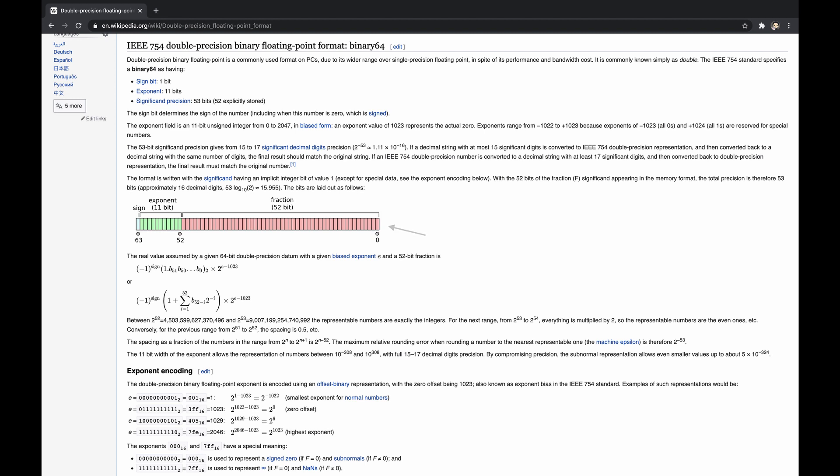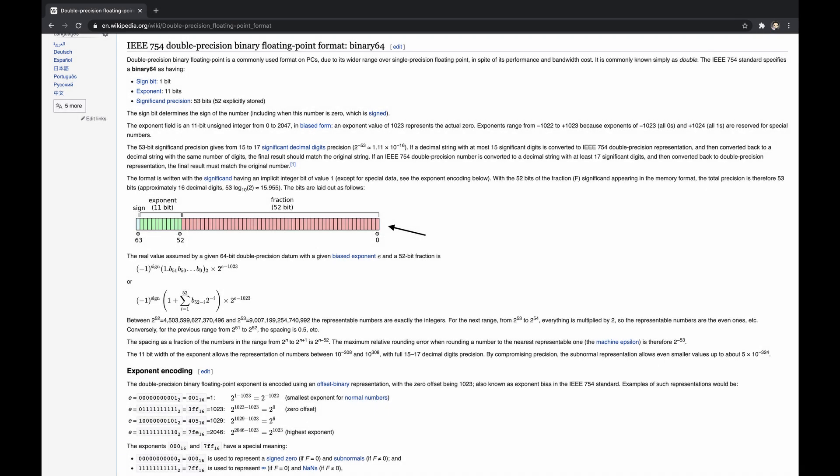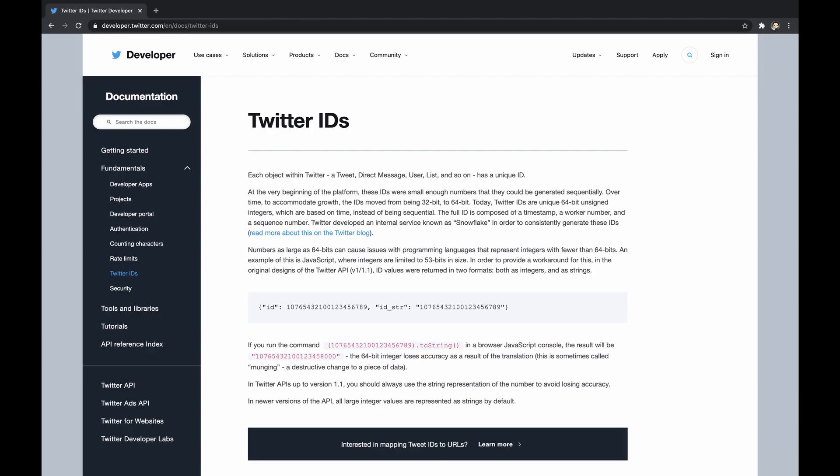In practice, the number primitive is represented up to 52 explicitly stored bits of the fraction, with sign and exponent bits. Although most of the time it would be apparently enough, at times we might need to represent an arbitrarily large integer. One example from real life is Twitter IDs, which are unique 64-bit unsigned integers based on timestamps.